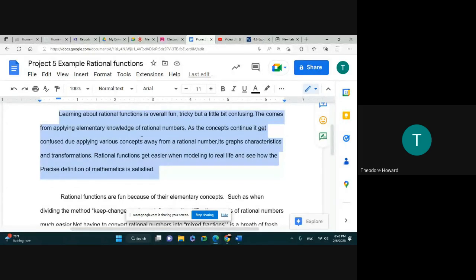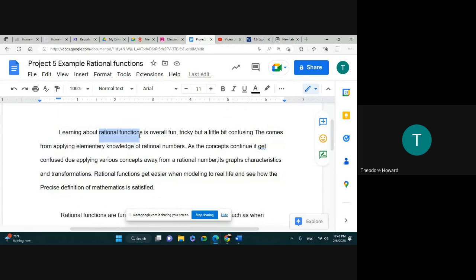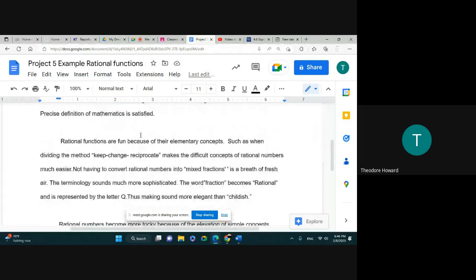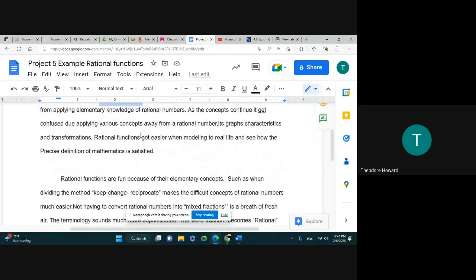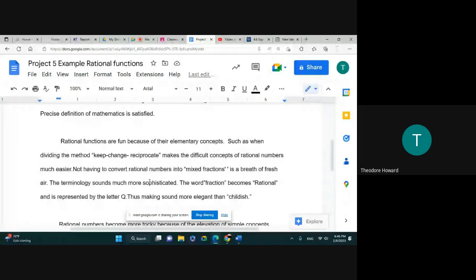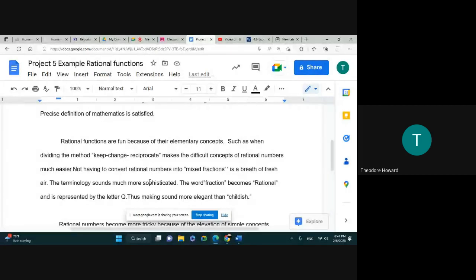The person made it all about the rational functions. That's what this is about—rational functions. It's not about nothing else. So let's continue. Again, he double-spaced, again, spaces around, so he made a lot happen in that one page. "Rational functions are fun because of the elementary concepts, such as when dividing, the keep-change-reciprocate makes the difficult concepts of rational numbers much easier. Not having to convert rational numbers into mixed numbers or mixed fractions, it's a breath of fresh air. The terminology sounds more sophisticated—the word 'fraction' becomes 'rational' and is represented by the letter Q, thus making this sound more elegant than childish."